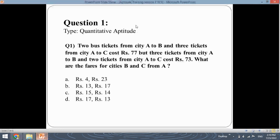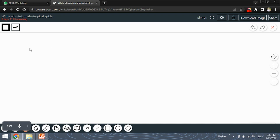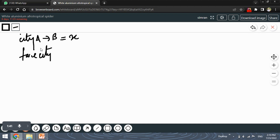What it says is that two tickets from city A to B. So let's consider the fare of the ticket from city A to B as X, and the fare from city A to C as Y.